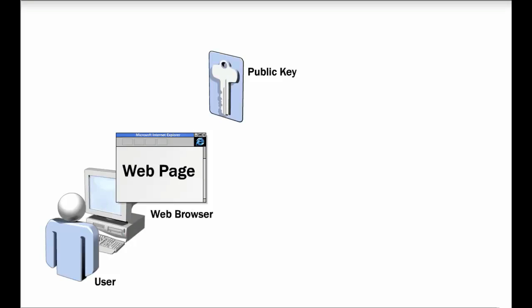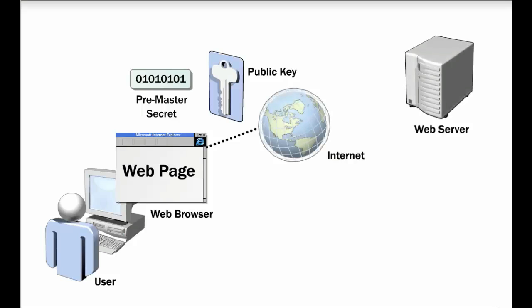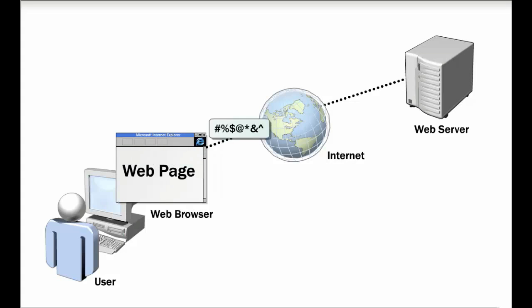The process of sending encrypted data from the web server to the web client begins when the web browser creates a pre-master secret, which is a randomly created string of bits. The length of this string is based on the negotiation between the web client and the web server. The web browser encrypts the pre-master secret with the web server's public key and sends it to the web server.